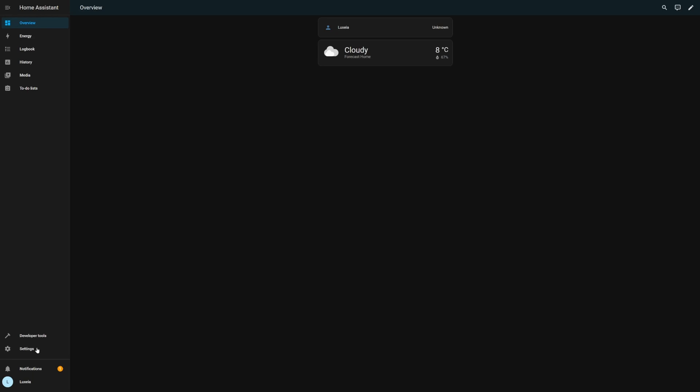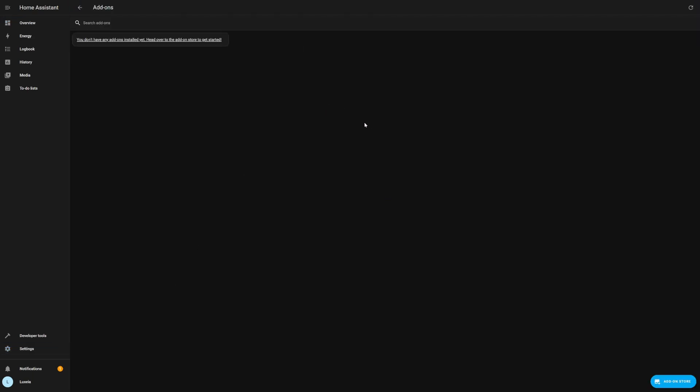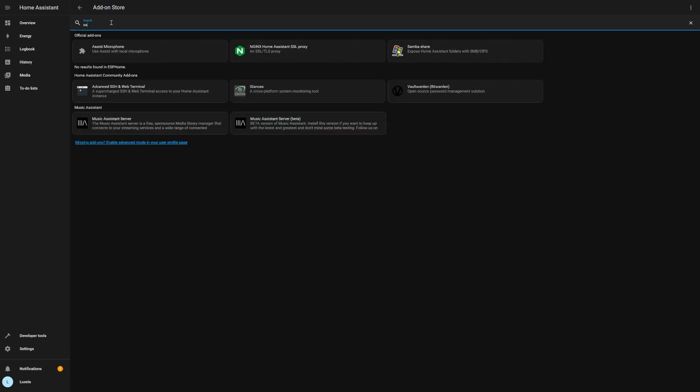Let's start by going to settings, add-ons and then looking for the advanced SSH and Web Terminal add-on and we're going to go ahead and install this.